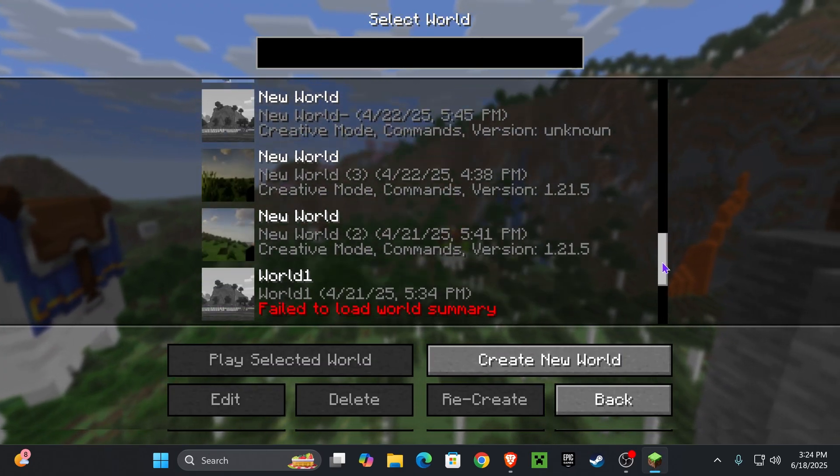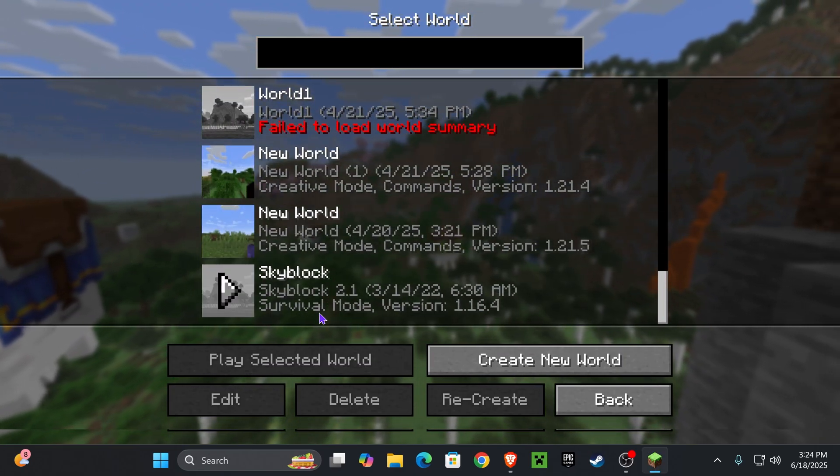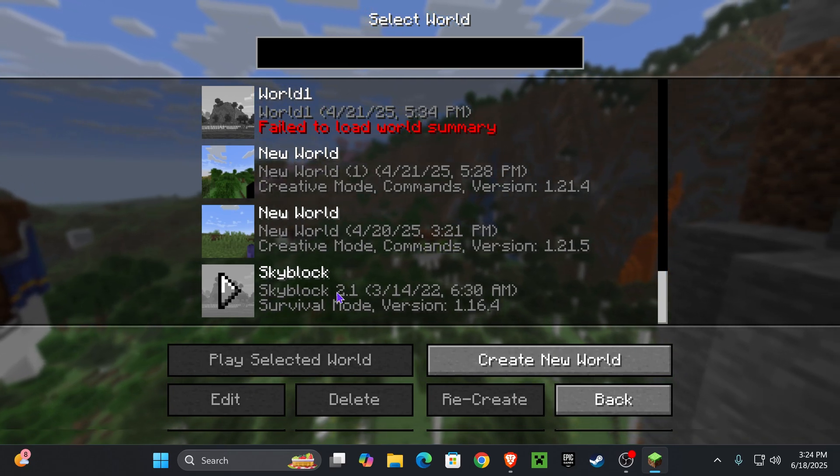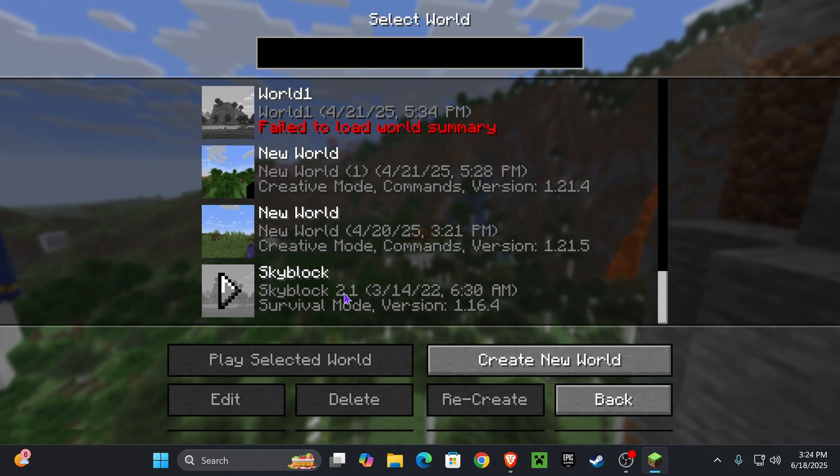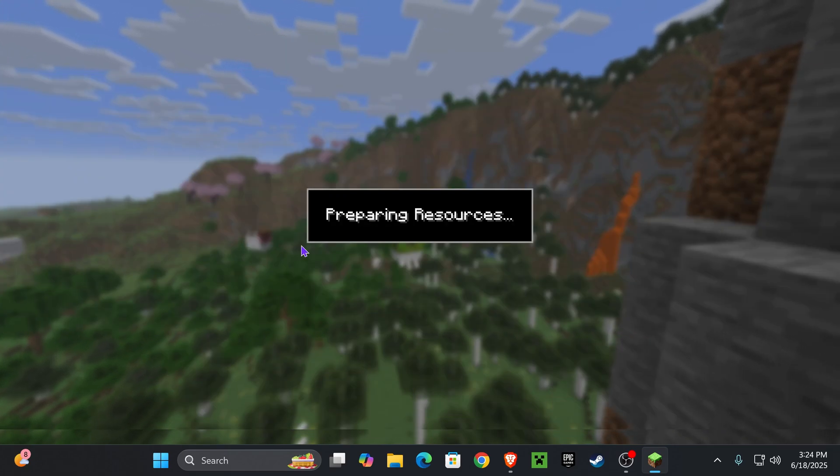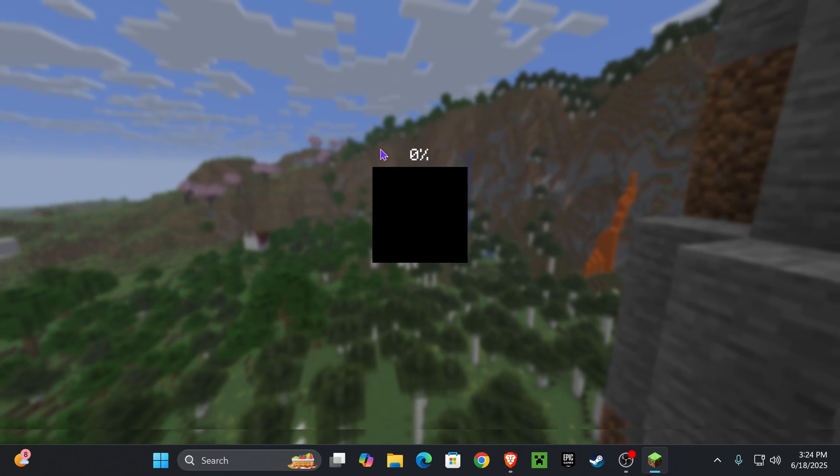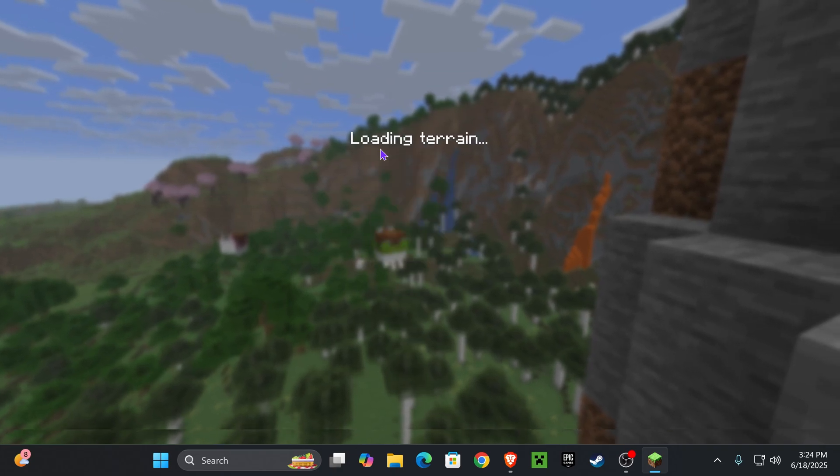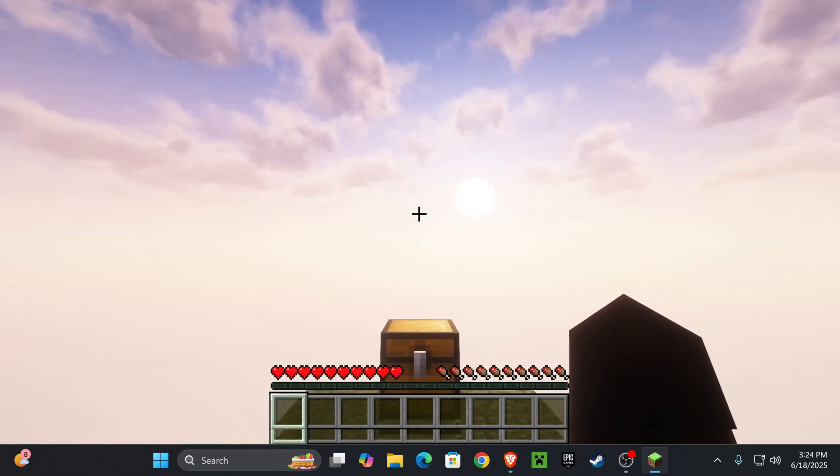And in here just scroll down until you see a folder, or a file I should say, called Skyblock 2.0. As you can see, mine is right here. All you have to do now is click Play and you'll be able to play this map inside the newest Minecraft edition, 1.21.6. Just give it a couple seconds for it to load of course.